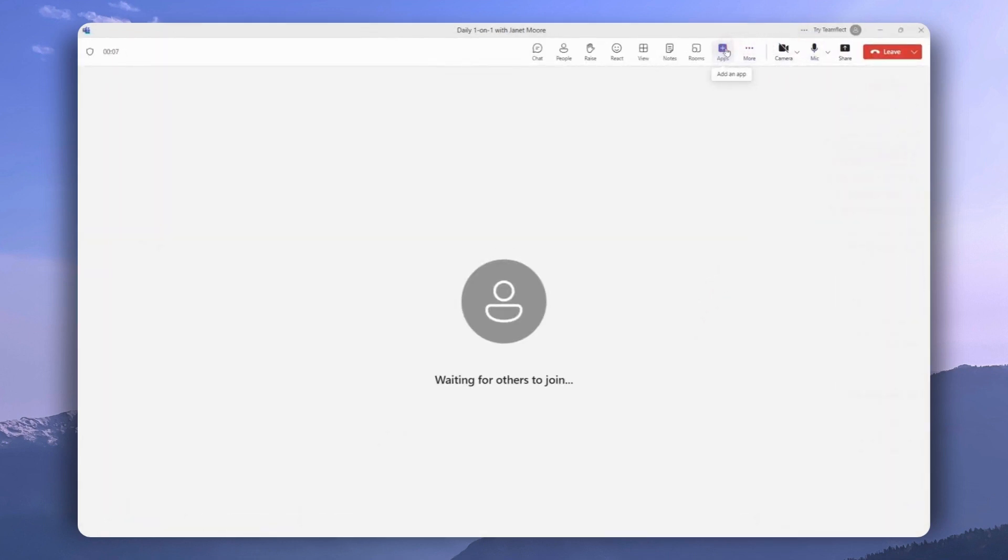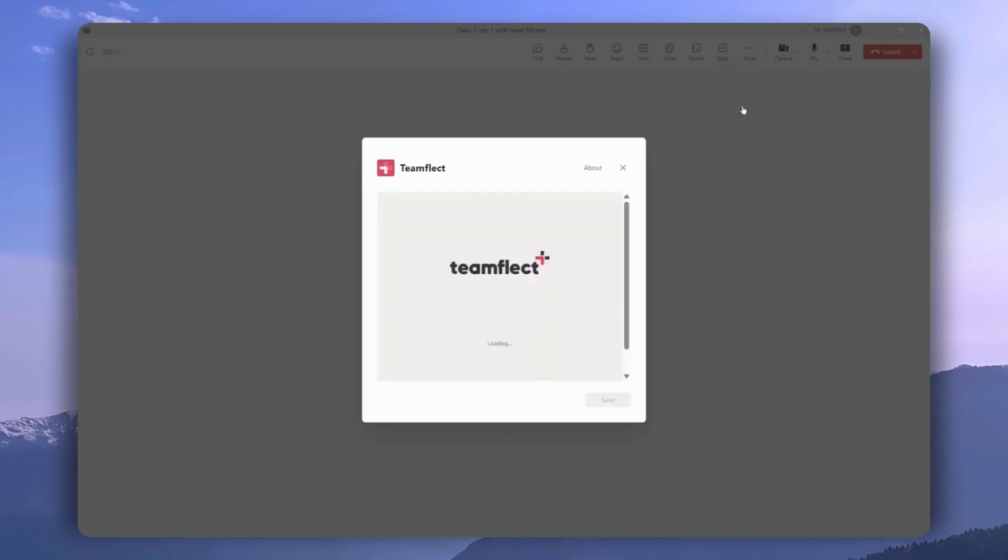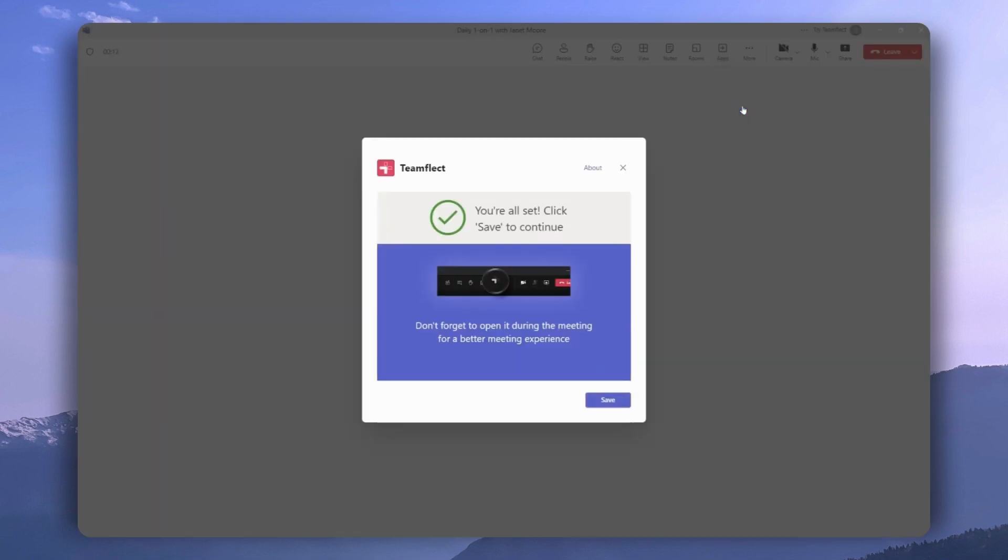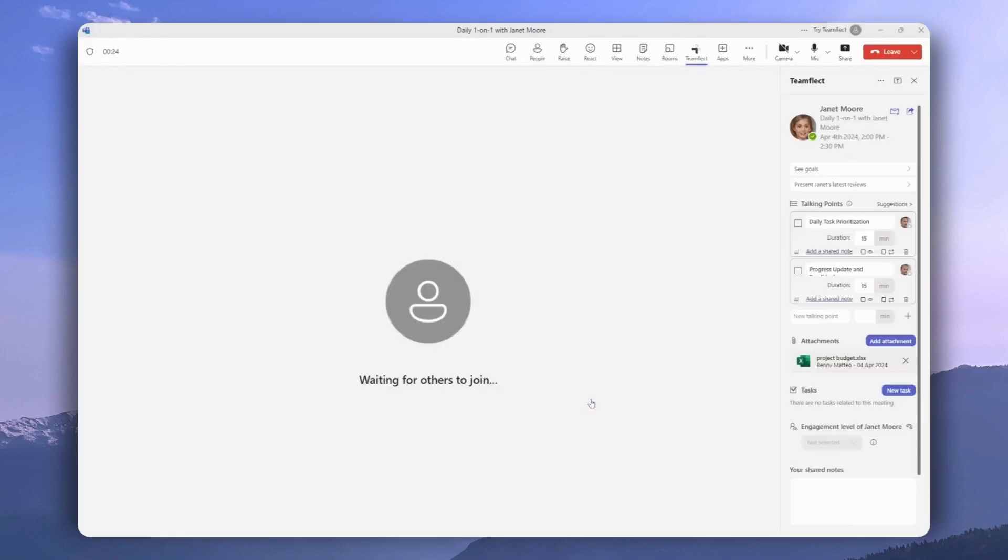We need to click this plus icon and select TeamFlect. If you can't see it there, you can always search for it. Once you click Save, TeamFlect is now up and running inside your ongoing Microsoft Teams meeting.